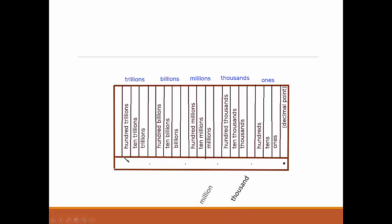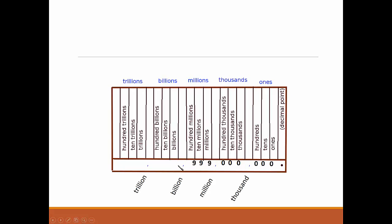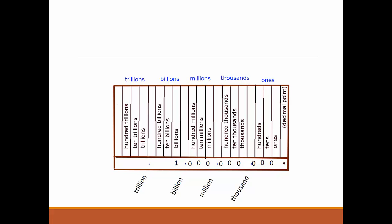To read a number, start with the biggest group, read the number in that group as if it were by itself, and then name its group. That tells you just how much those digits stand for. One billion is actually bigger than 999 million, because billions are a thousand times bigger than millions.